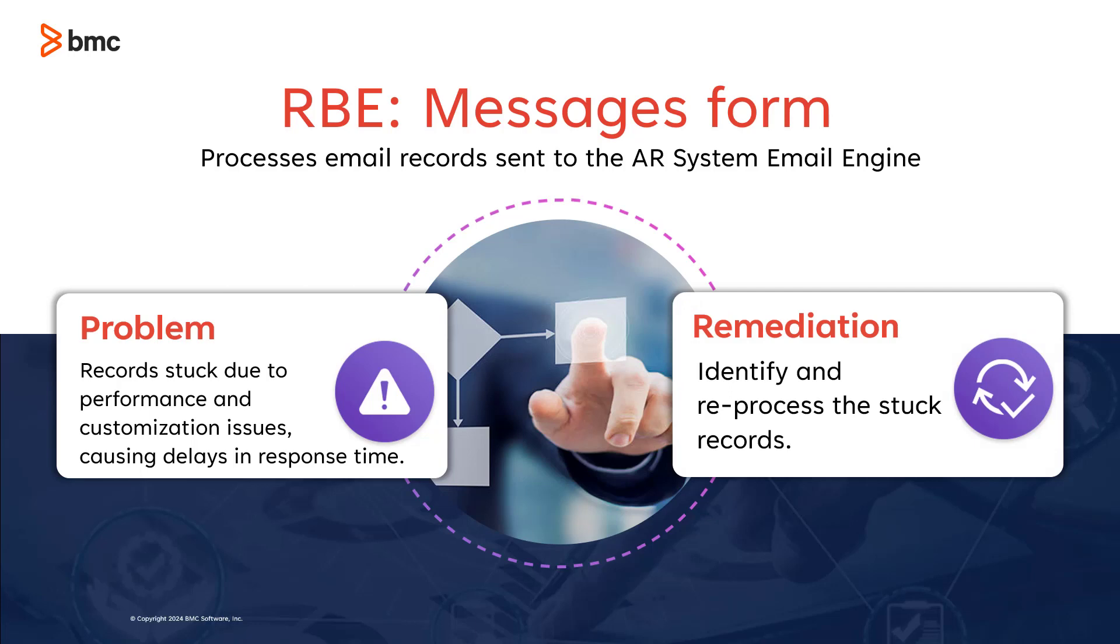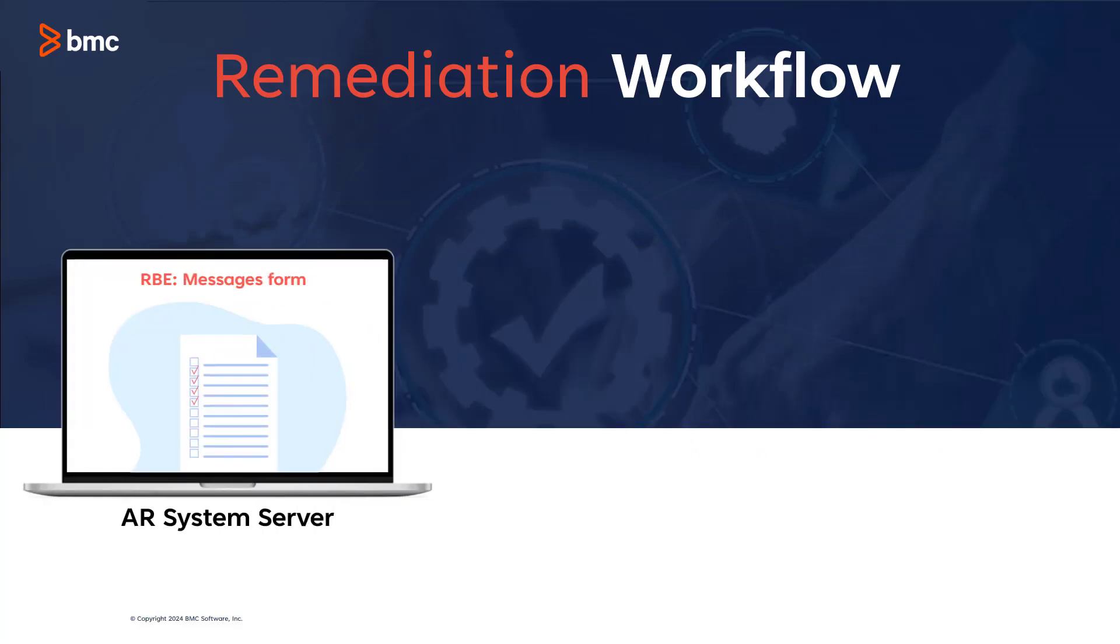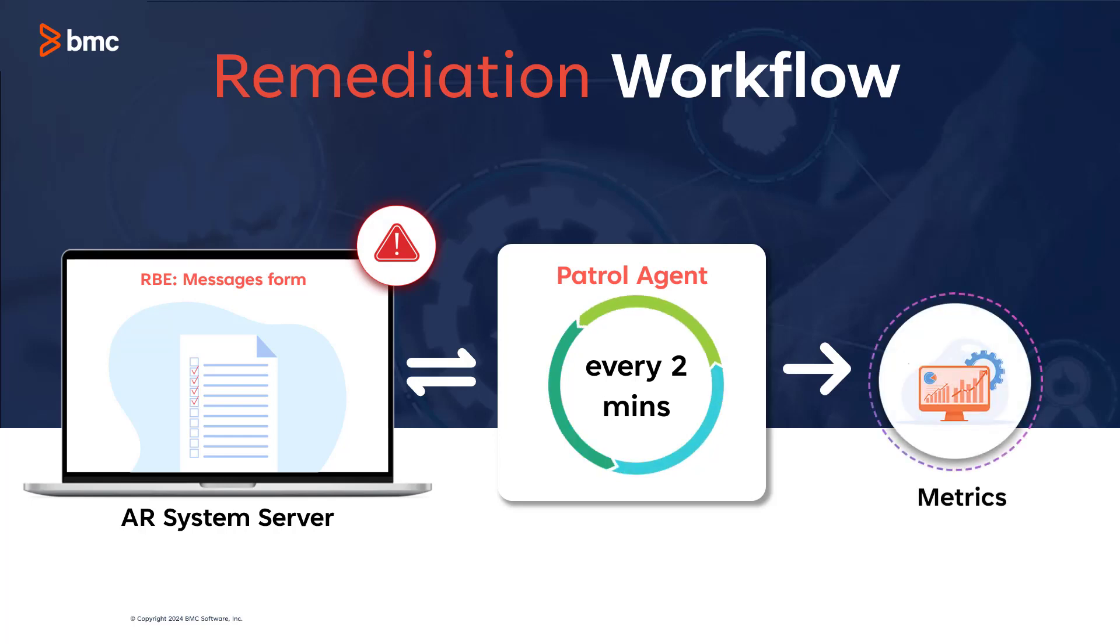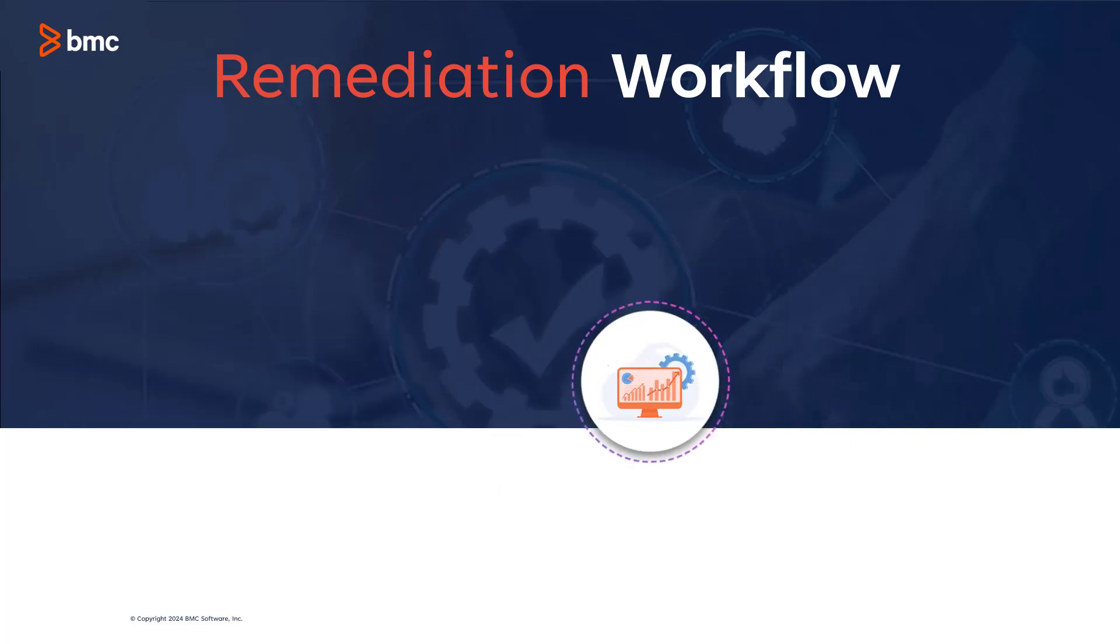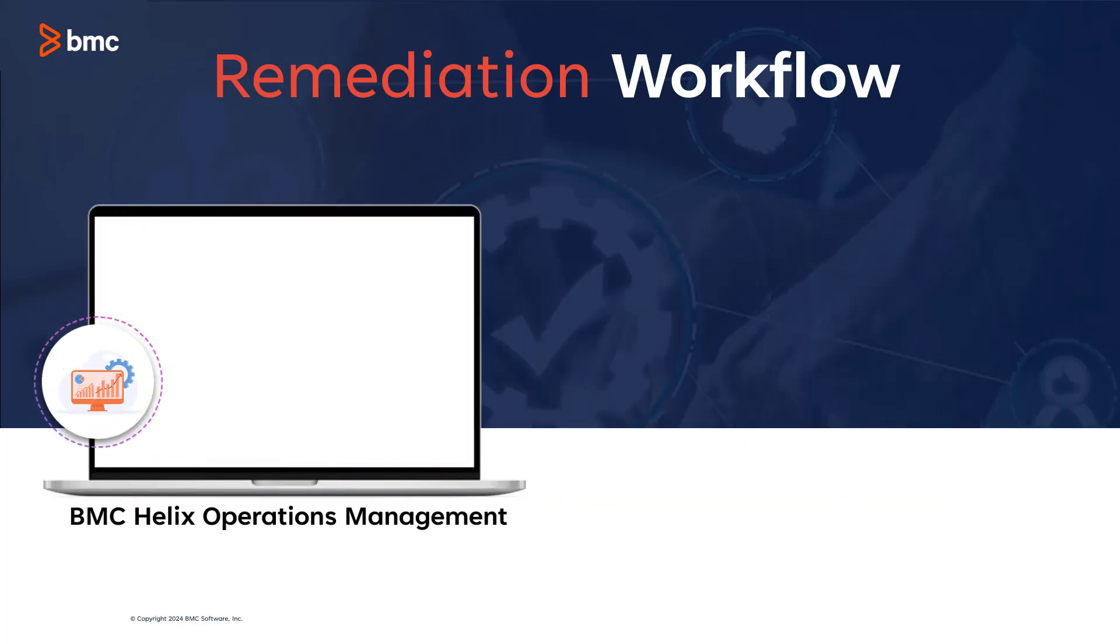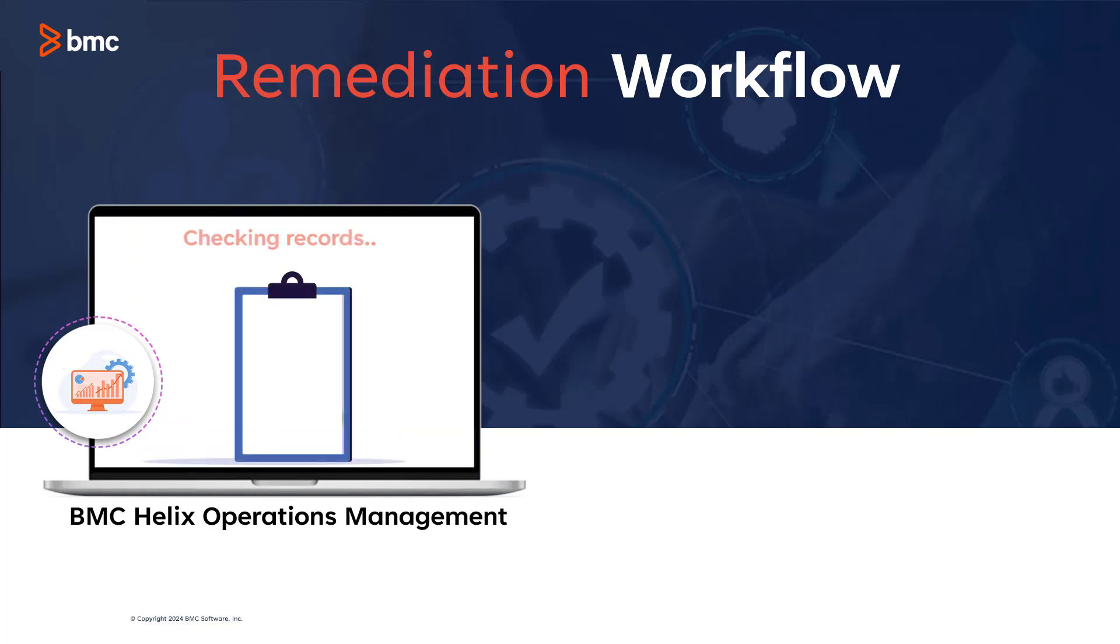The patrol agent on each AR system server monitors and gathers metrics from the RBE Messages form every two minutes. BMC Helix Operations Management analyzes these metrics and triggers an alarm upon detecting records stuck for more than 15 minutes.